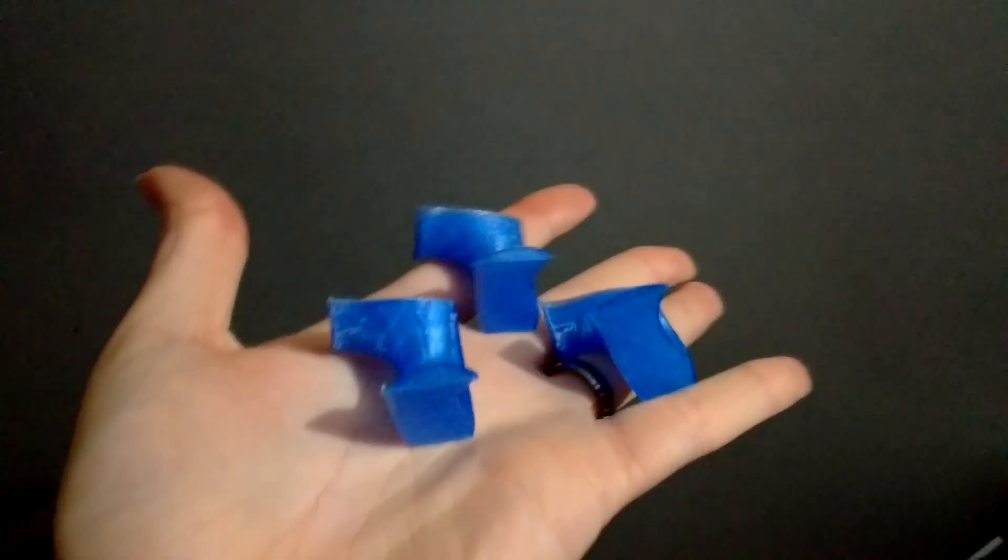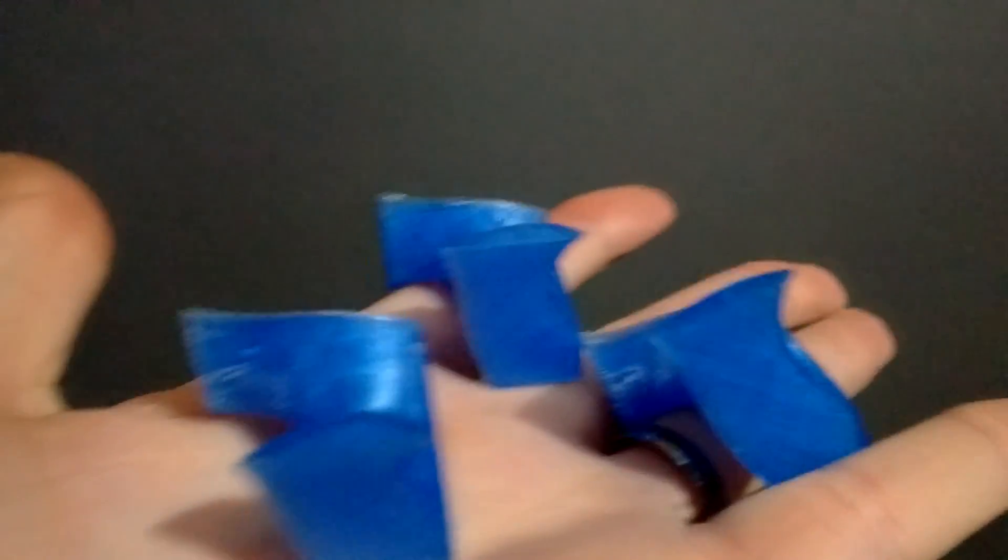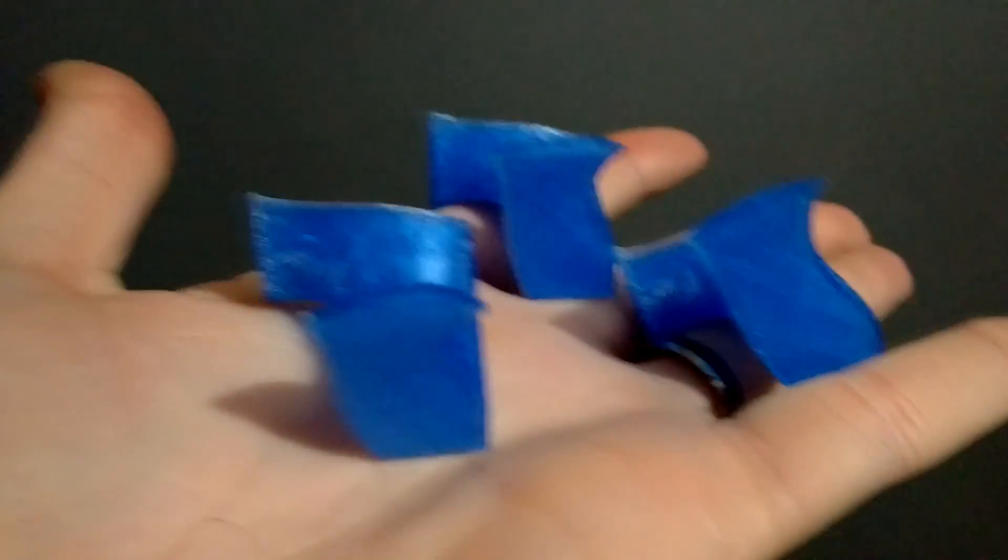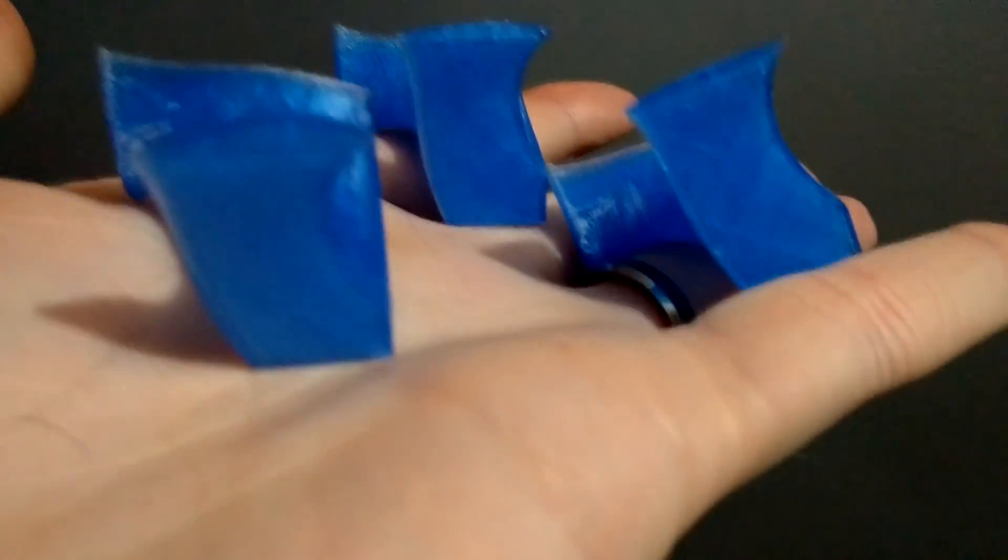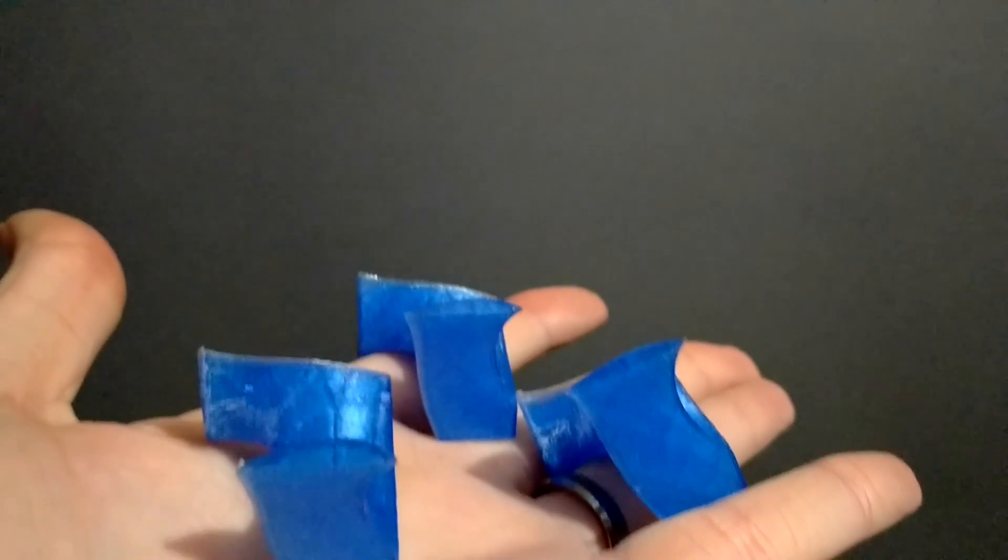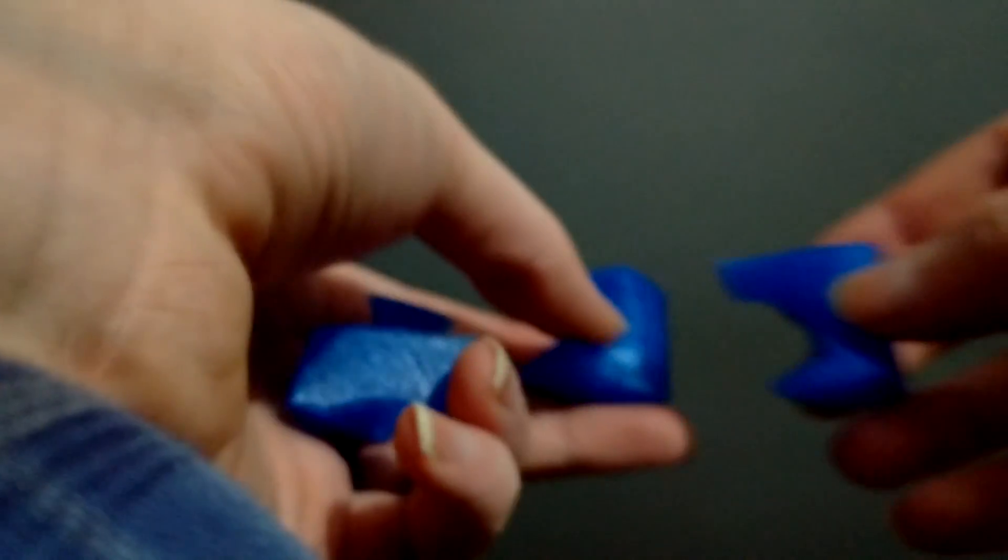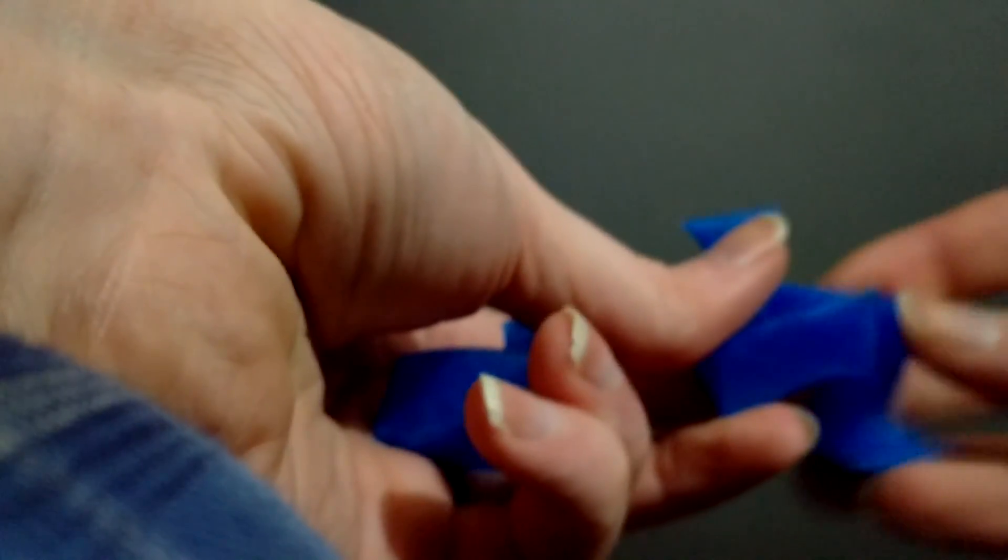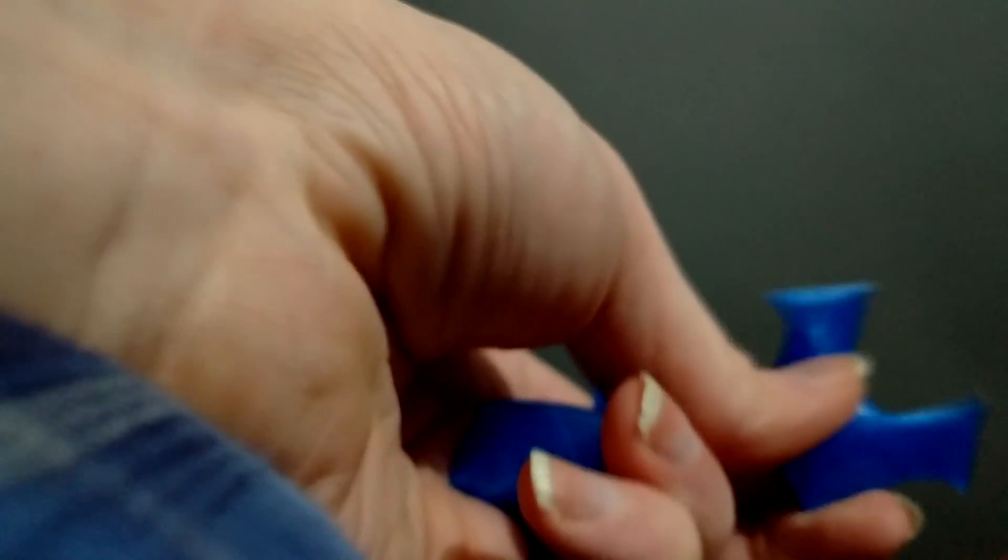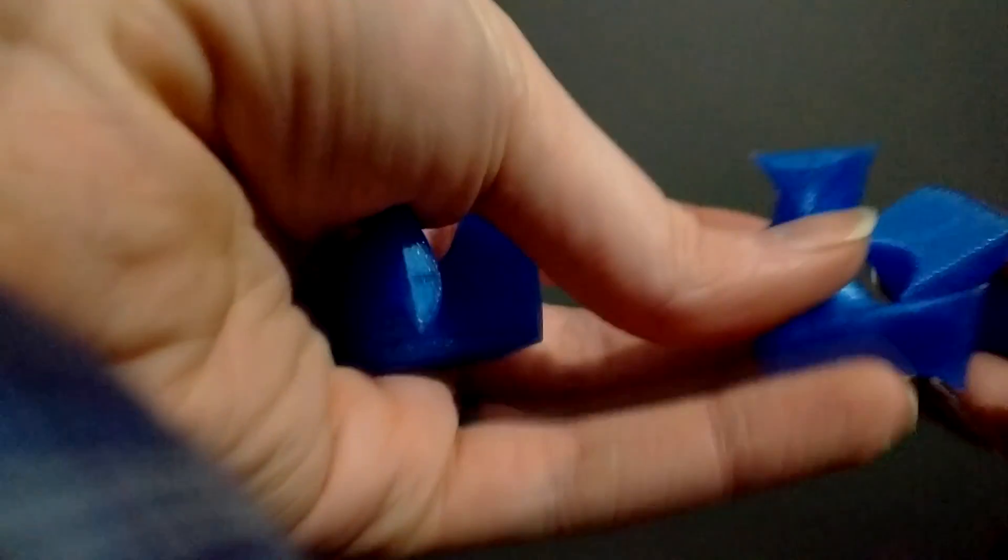There you go. Here are the three individual pieces. I'll try to show you how to put it together, but I'm kind of working with only two hands here.